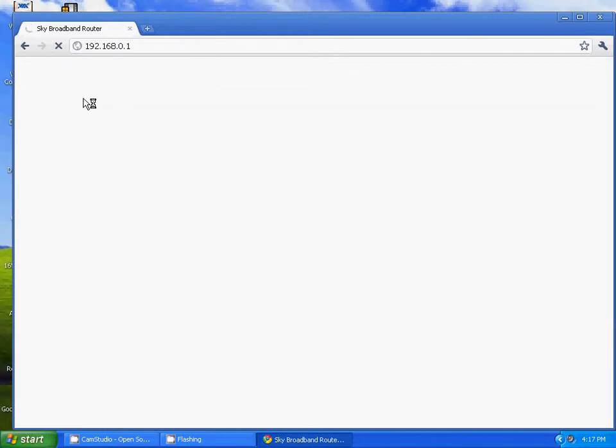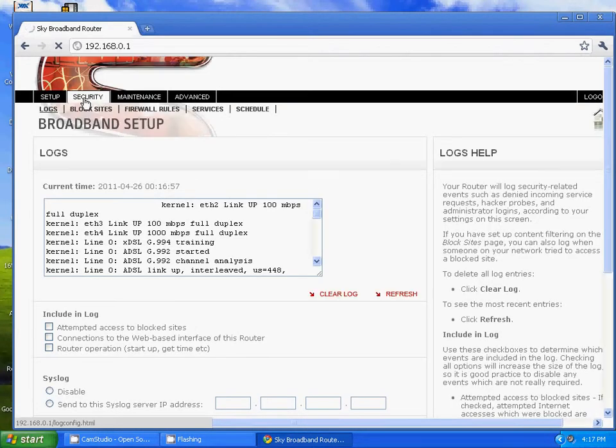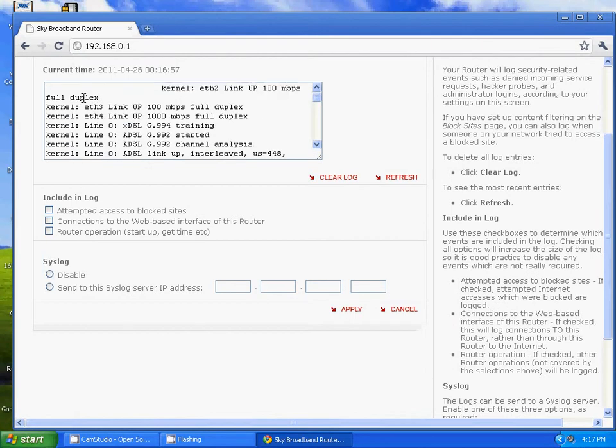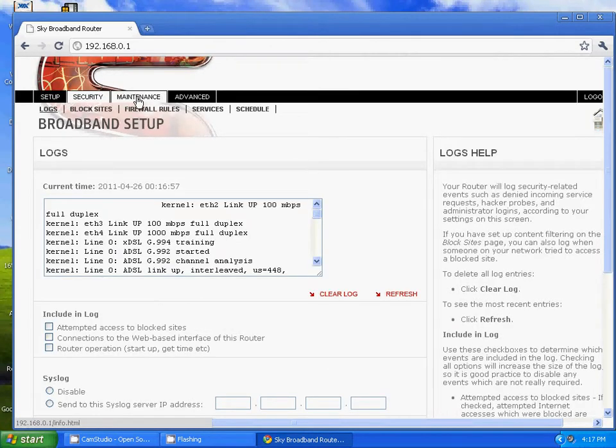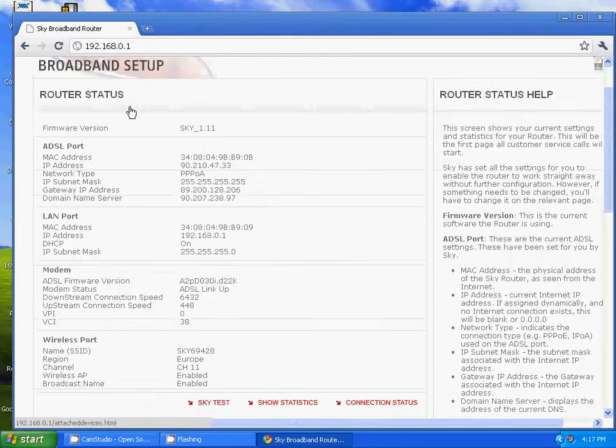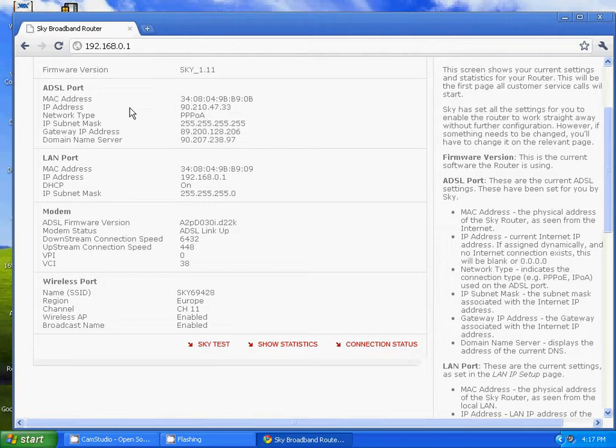This is the Sky test. Go to Maintenance, Sky Test, and press it. Test completed successfully with return code 0, so it's working.